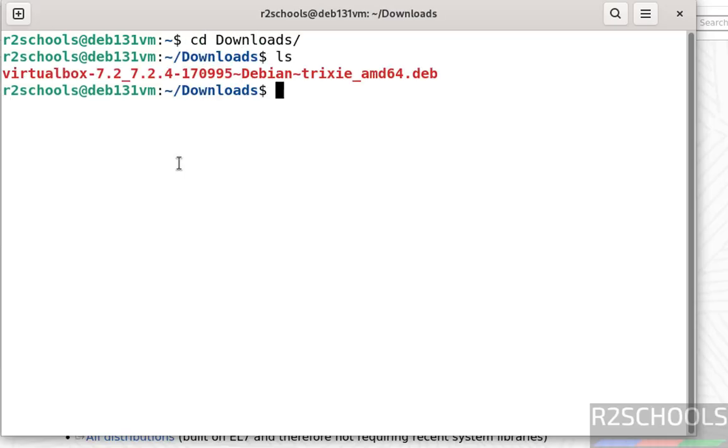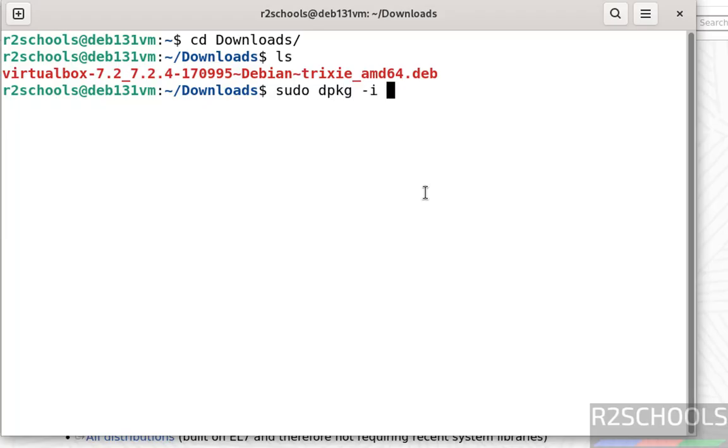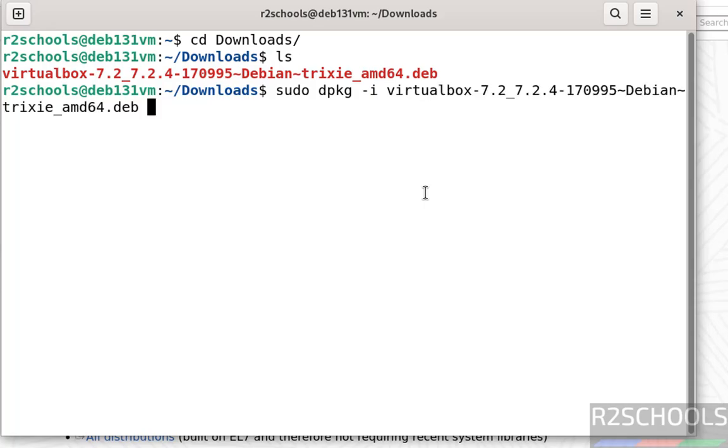Let's see, here we have the VirtualBox 7.2.4 Debian package. We have to install it. Type sudo dpkg -i, type virtual, then press tab from your keyboard to autofill, enter Debian package name, hit enter. Provide the password of sudo user, hit enter.